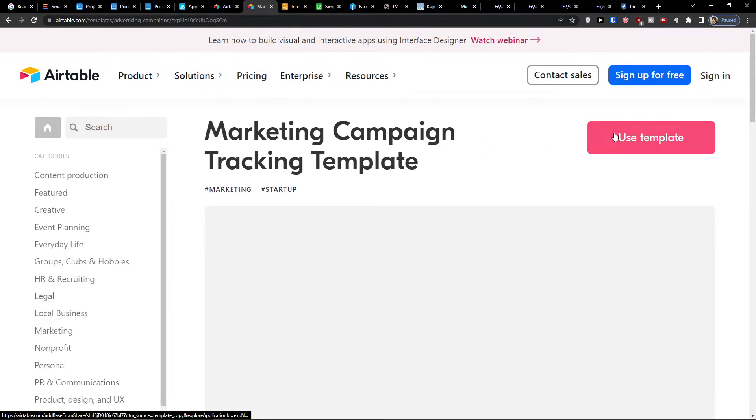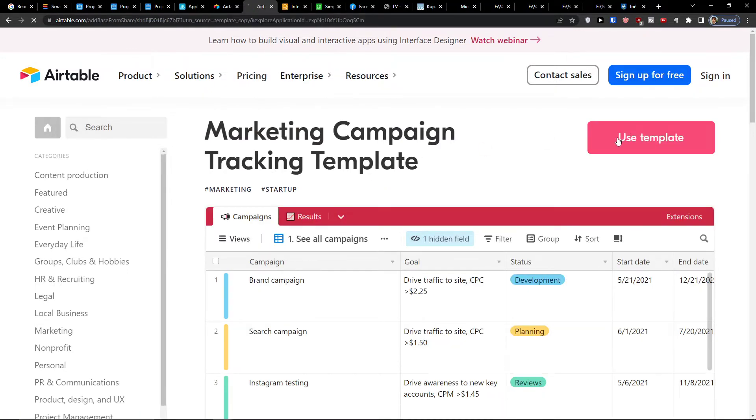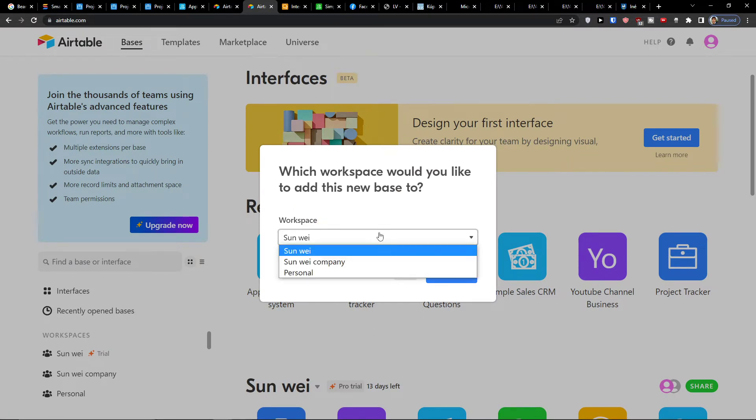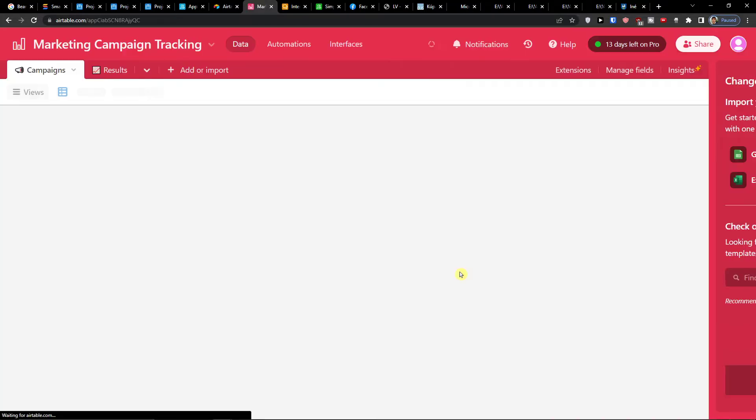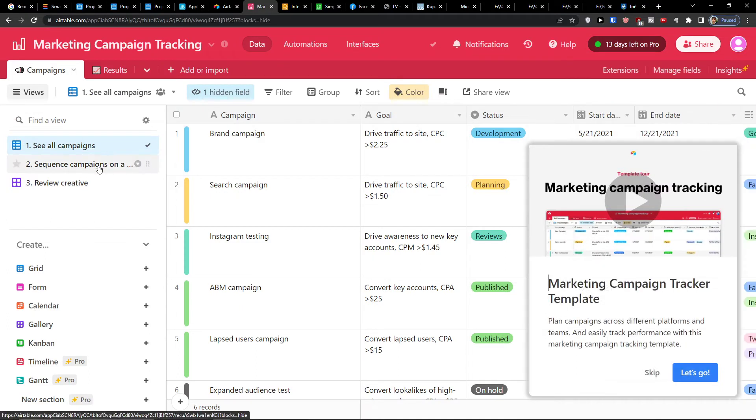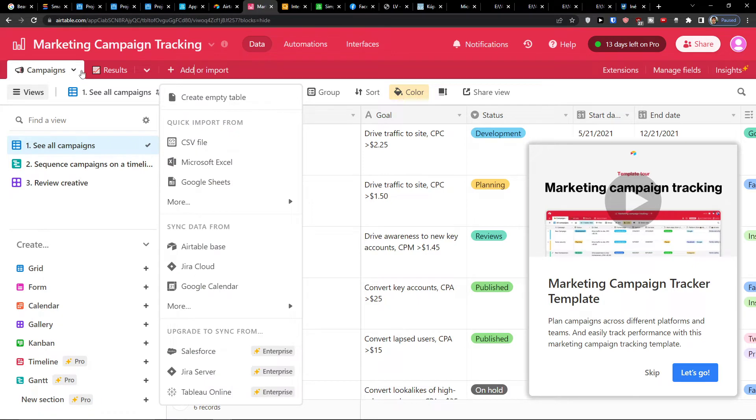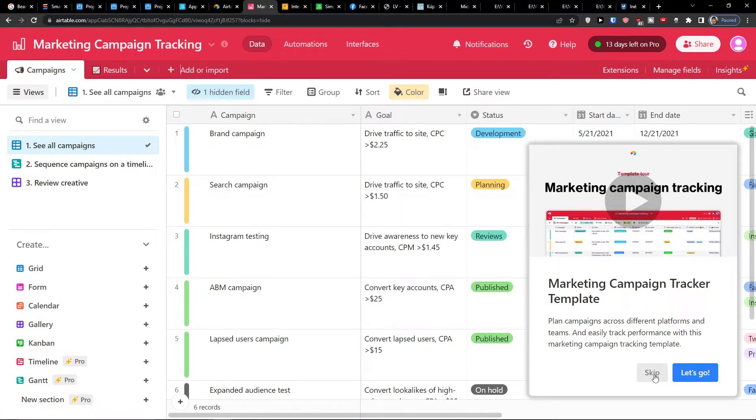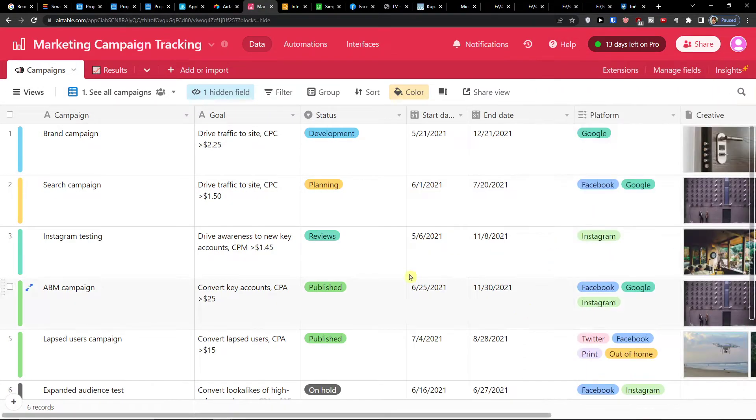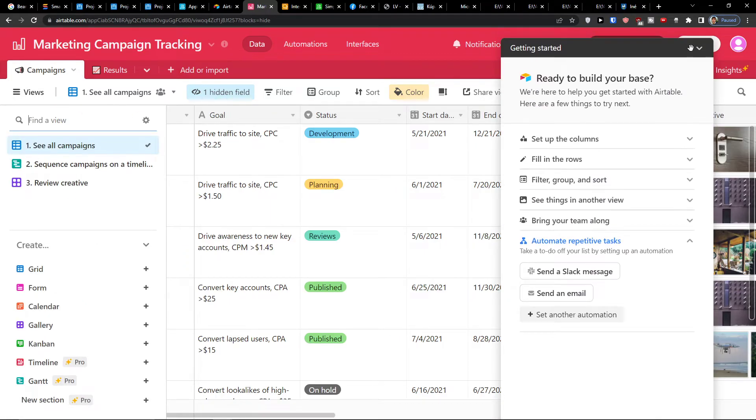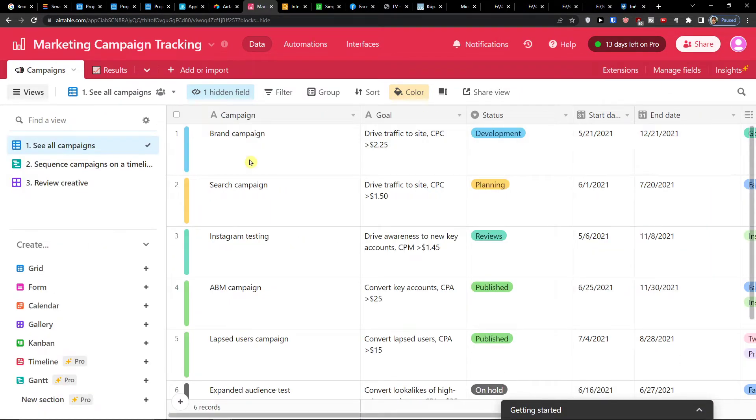So I'll click here and then what you need to do is just use template. When you're going to use template, you want to add it to your workspace. I'm going to add it to this one and add a base. When you're right here, you're going to find two tables here: campaigns and results. You can also see how it works here.